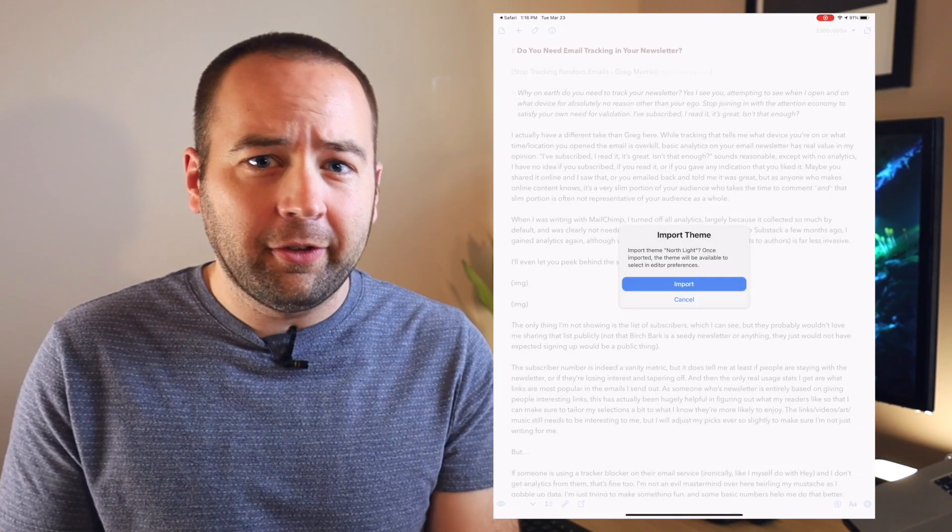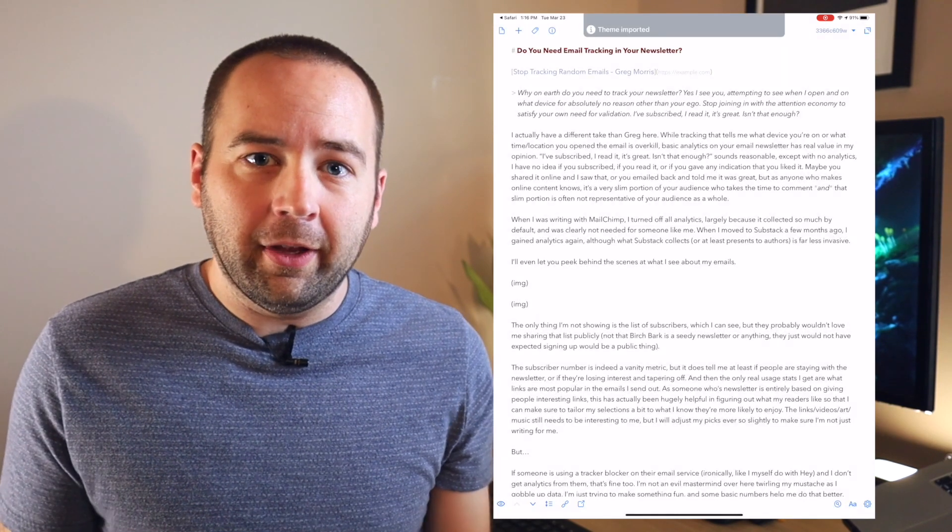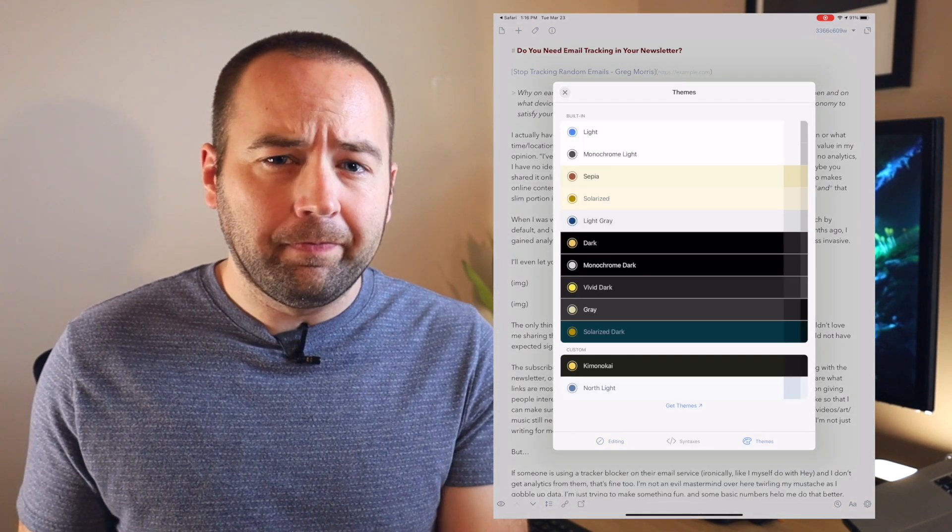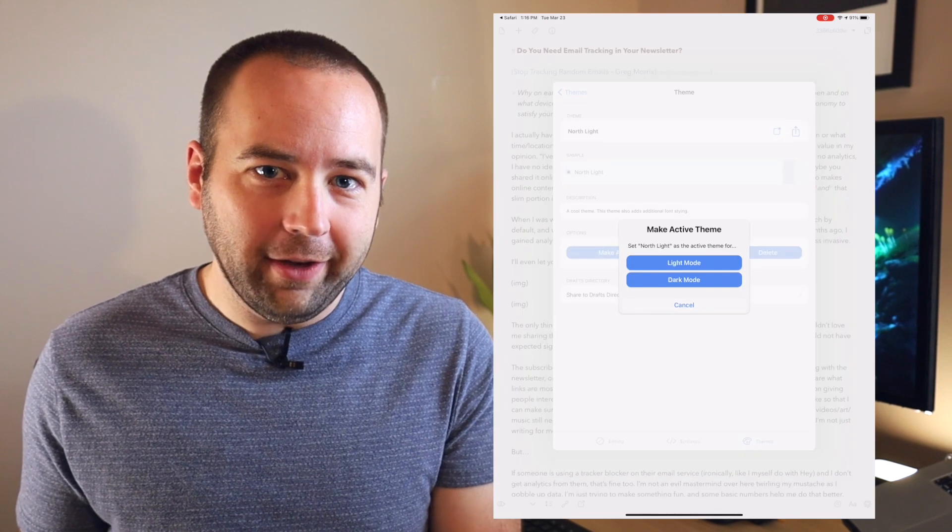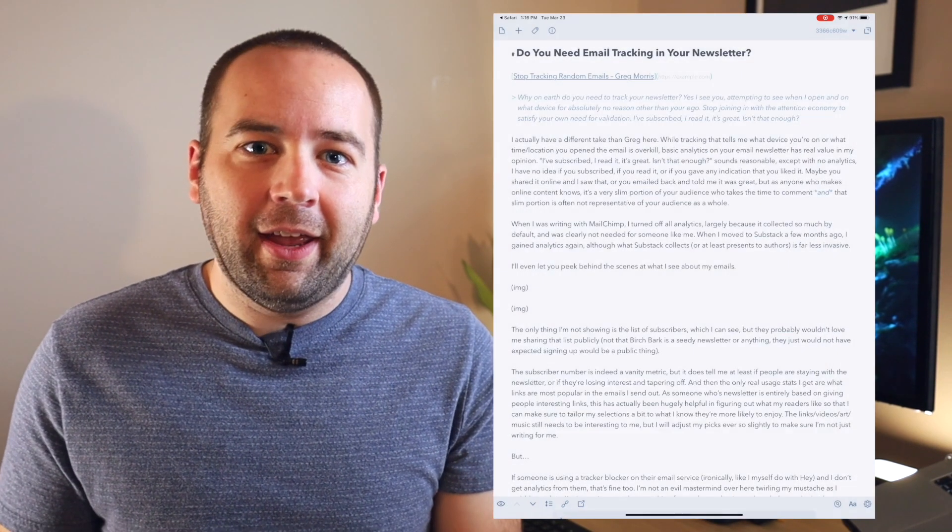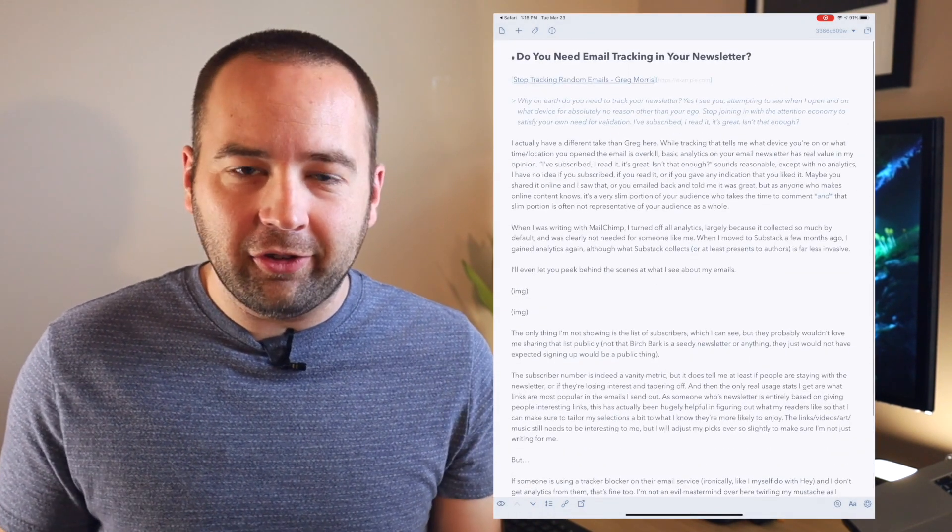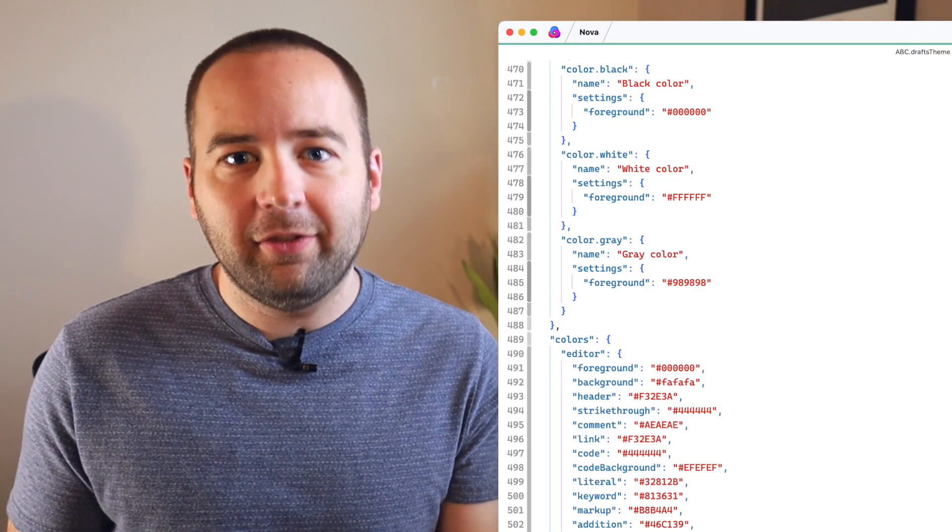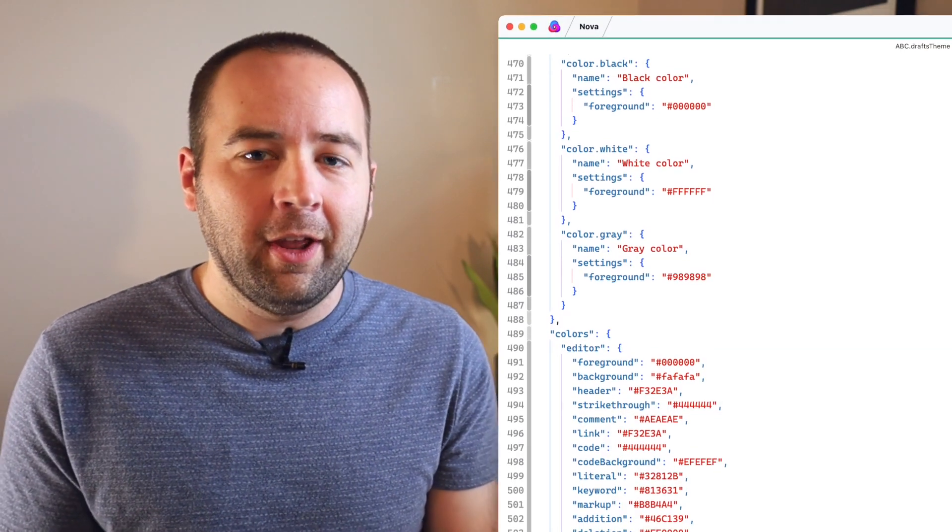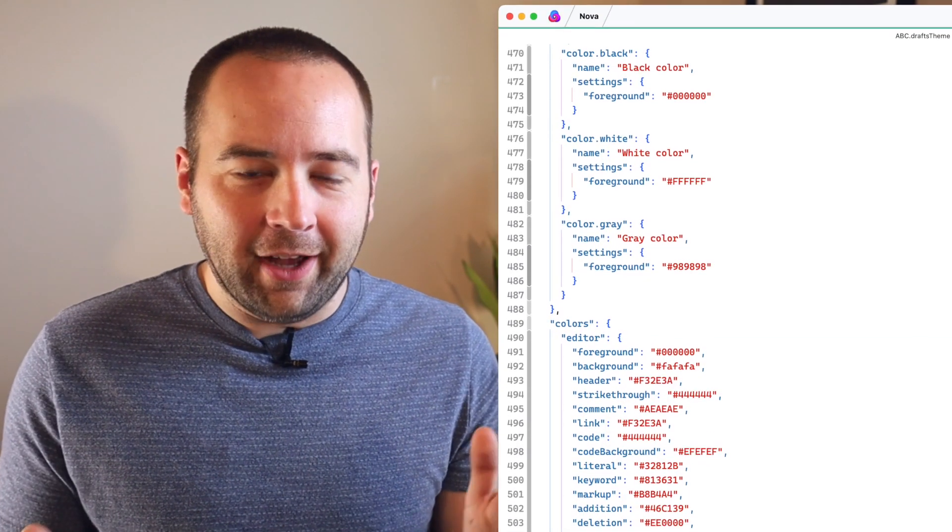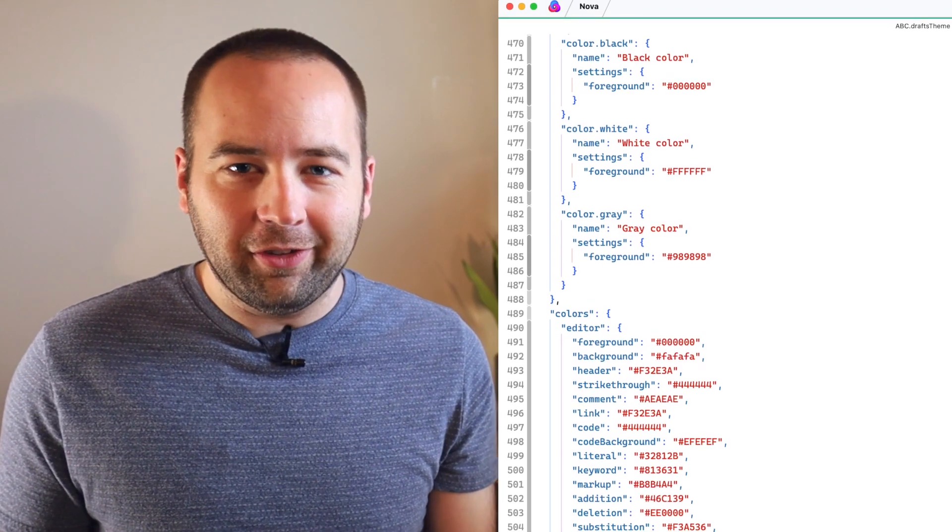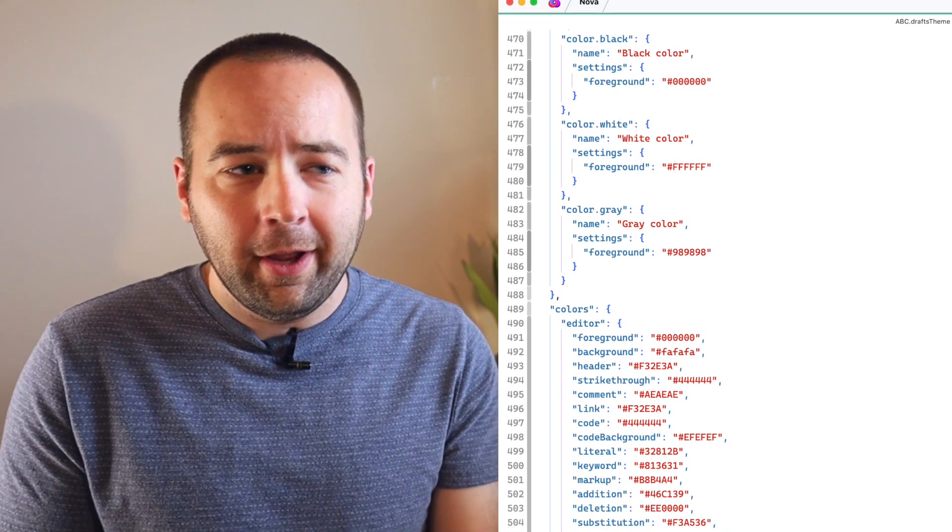You can use the pre-built ones or make your own. If you want to make your own, what I'd recommend is downloading a theme that looks pretty close to what you want, and then exporting it as a JSON file. Then you can modify that JSON file to modify the text size and the color scheme. It's not super simple, but if you know your way around a JSON file, you can probably do pretty well.